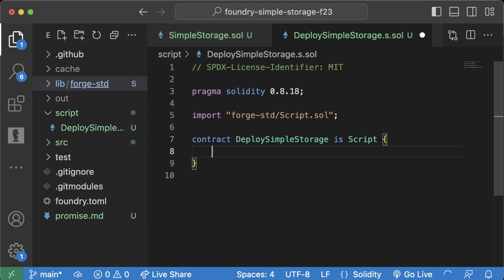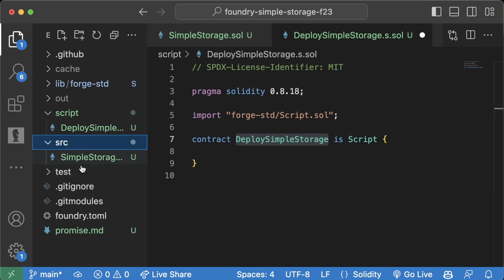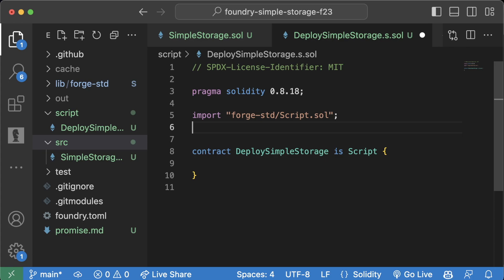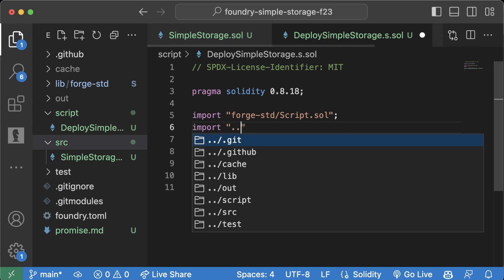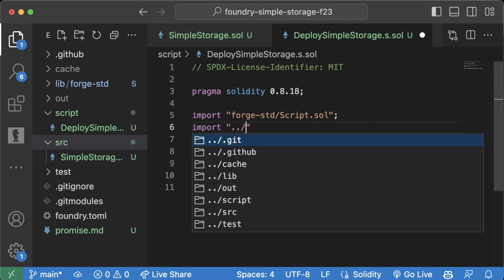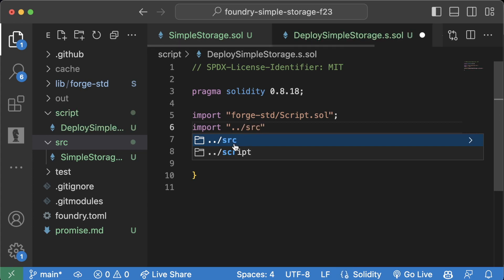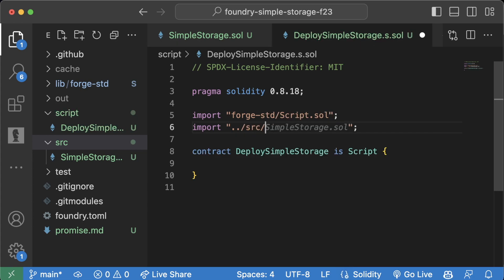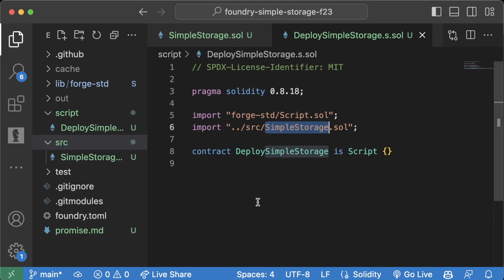We know what inheritance means, so 'is Script' makes sense. Additionally, our DeploySimpleStorage needs to know about our SimpleStorage contract, so we'll import it: we go down a directory from the script folder using '..' and then into 'src/SimpleStorage.sol'. VS Code might even auto-prompt for that. Now since we know the nameless import is the basic way, we'll use named imports instead — the cleaner approach.